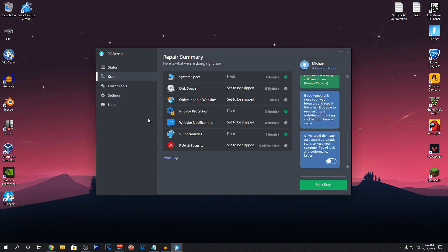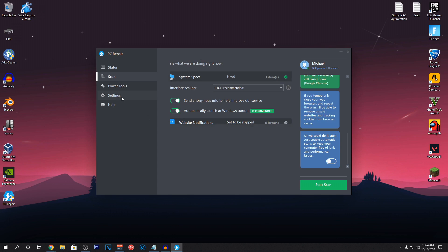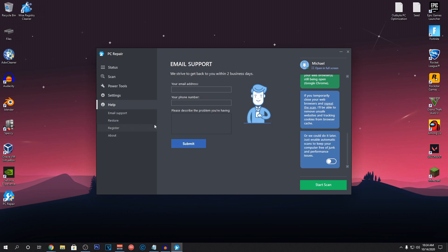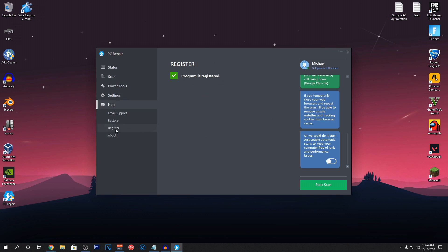So, to activate the software, you guys will need to go into the settings, into the help actually and then click on register. I have already registered the program. So, just go ahead and paste that key inside of here and you will be registered.